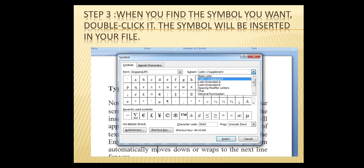Step 3: when you find the symbol you want, just double-click it and the symbol will be inserted in your file. There are two types in the dialog: Symbols and Special Characters. The Symbols tab contains the basic default symbols — you can scroll and select.